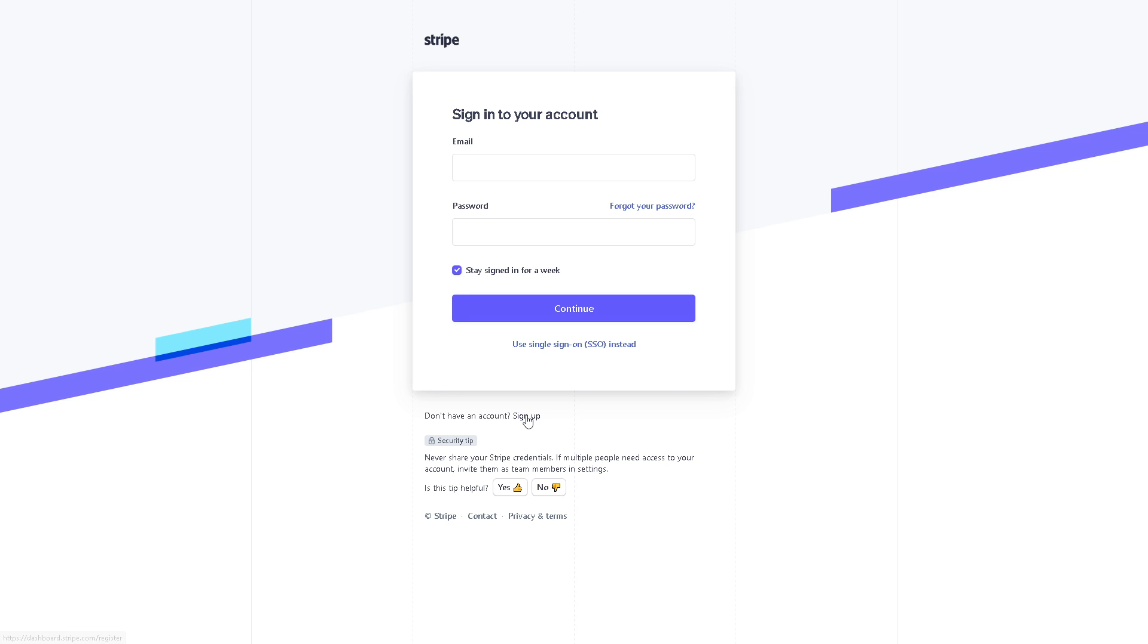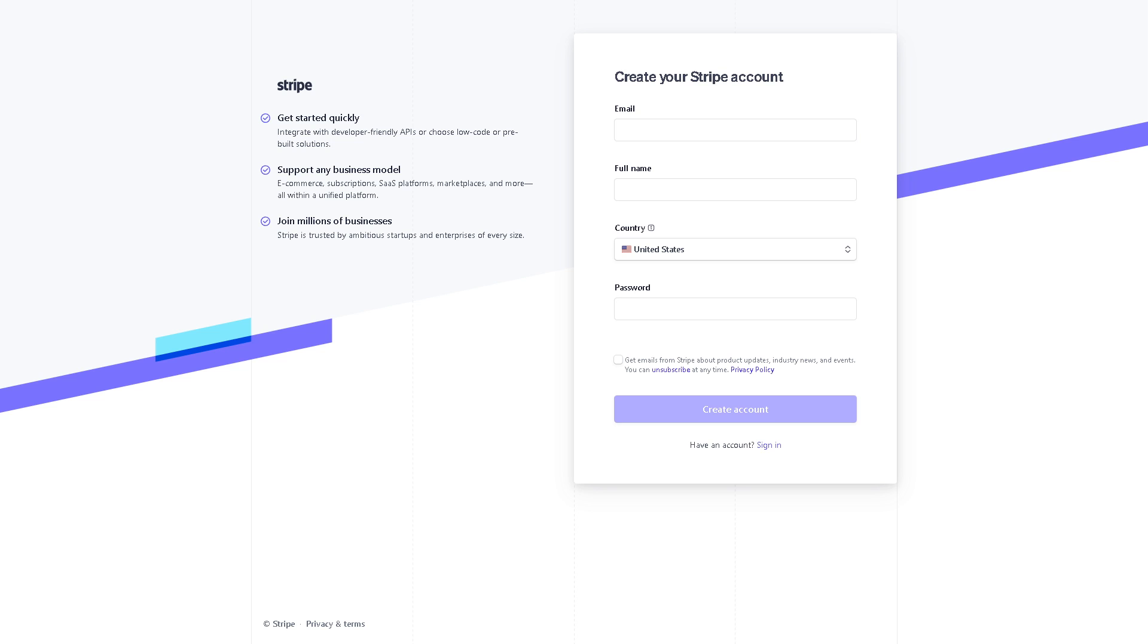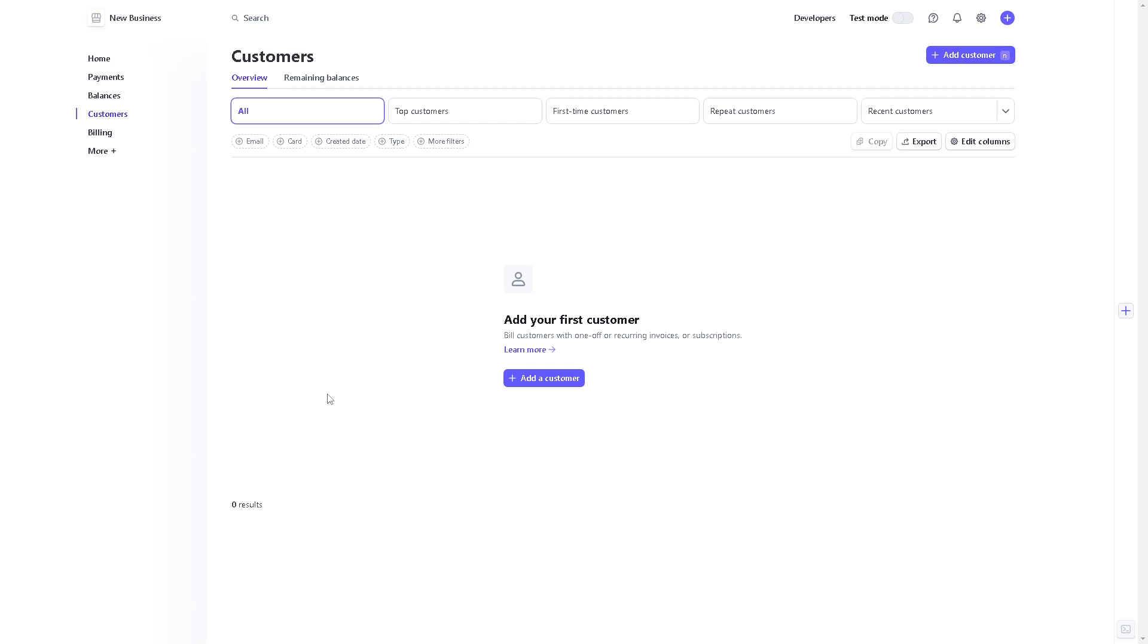Click on that and creating your Stripe account is a straightforward process. All you're going to do is provide your email, your full name, country and password, and by clicking on the terms and conditions and the create account button, you are all set.